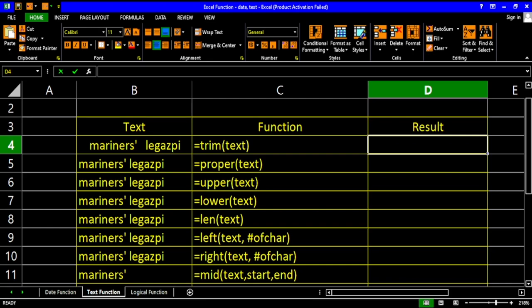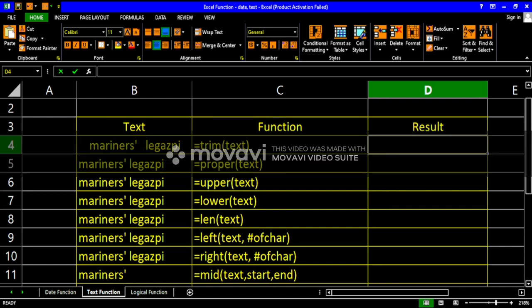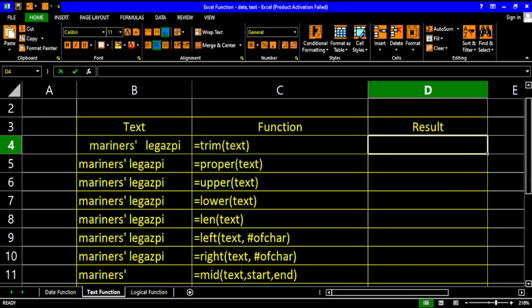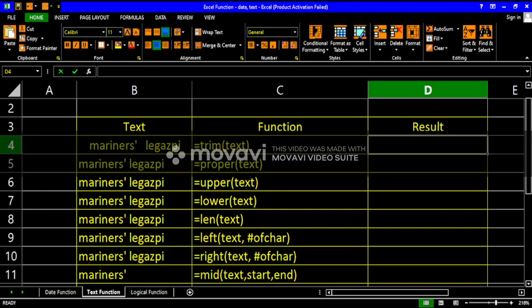Hello everyone, thank you for checking out my channel. For today's video, I'm going to teach you everything about the text function. If you haven't watched the other related videos such as for the numeric functions and date functions, please watch the previous video about functions so you'll understand how functions work. So now, let's proceed with the text function.